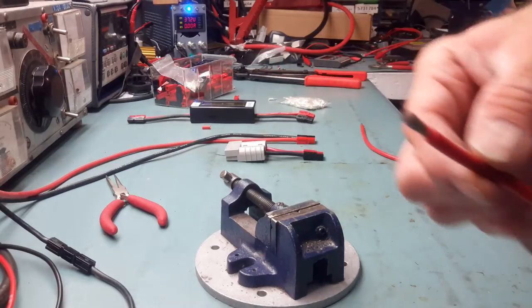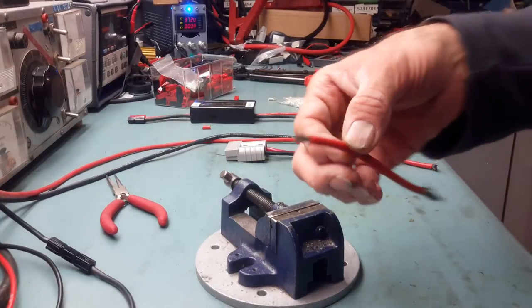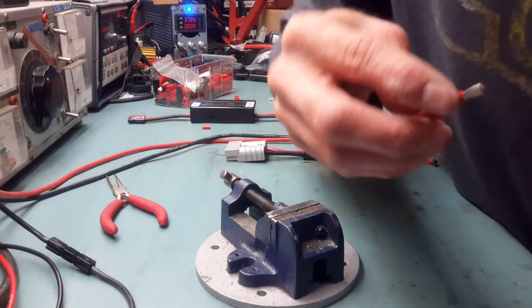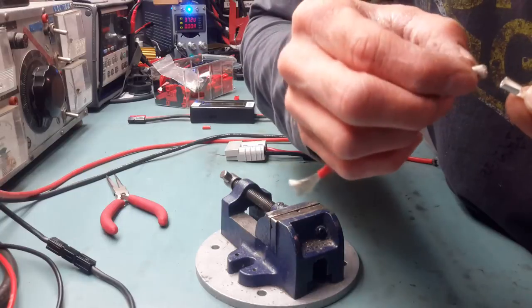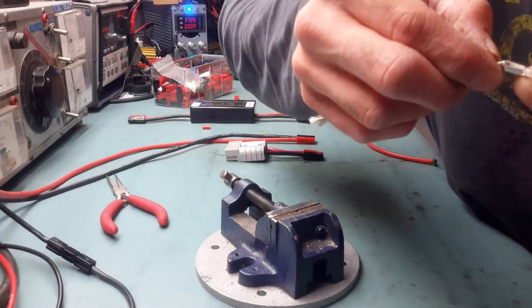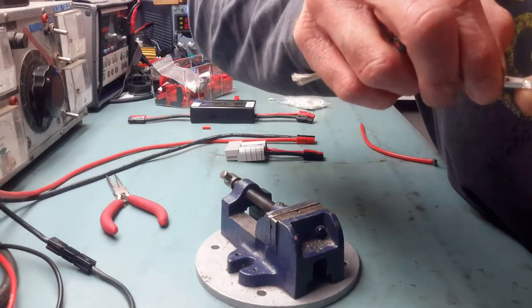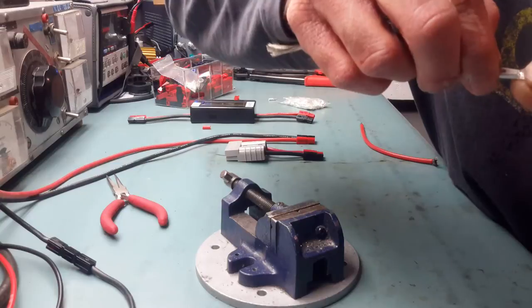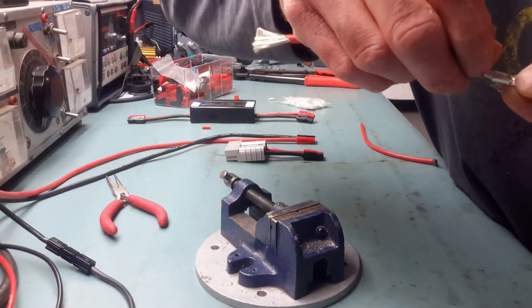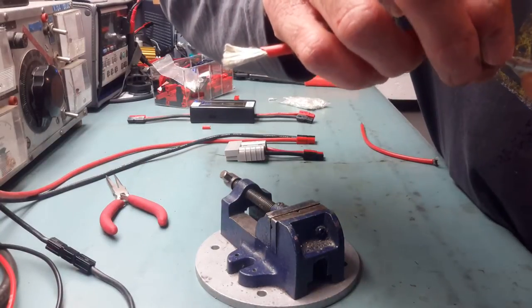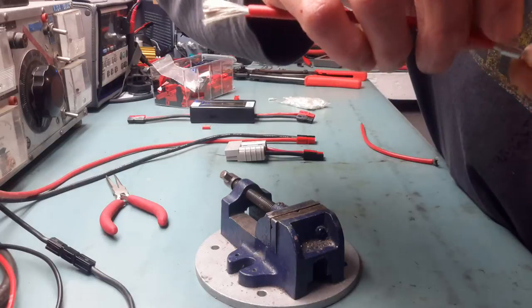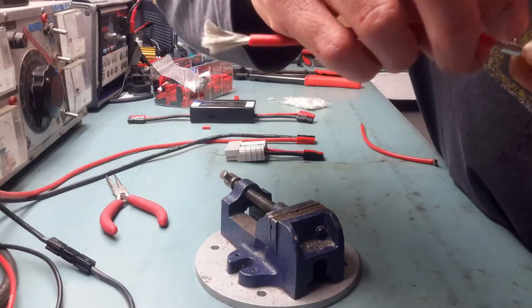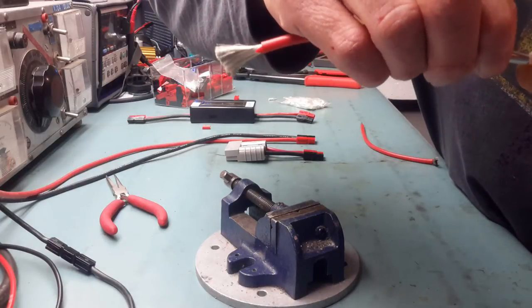I will take the 10 gauge right here, and with a little bit of patience I will just insert most of the strands inside. One of the tricks is to rotate it, and then all the strands go inside clearly. See, all the strands are inside.